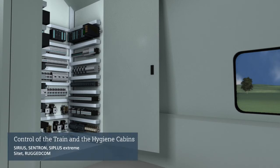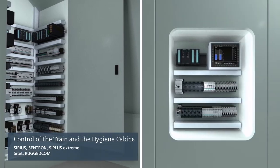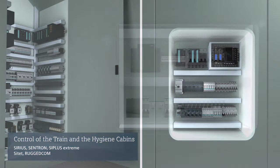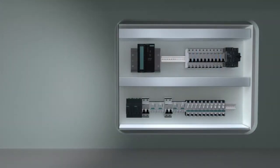For example, in the control cabinets for the train control or the hygiene cabins. For control cabinets in the passenger area, acoustic values also play a very important role.